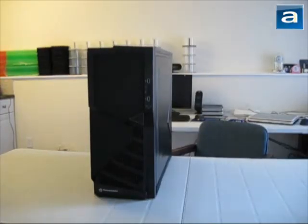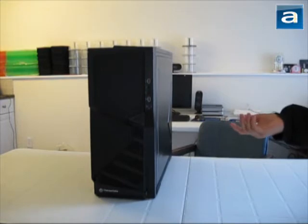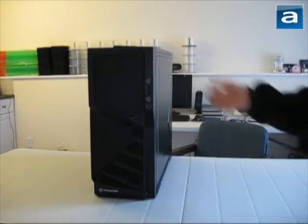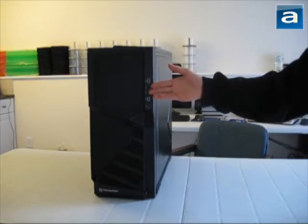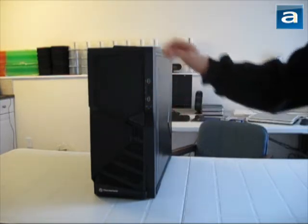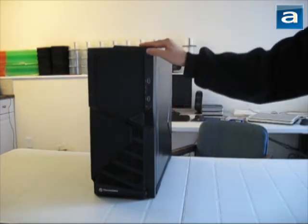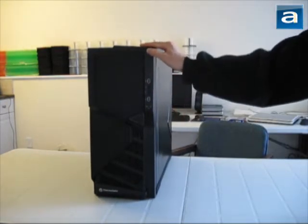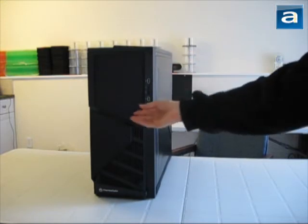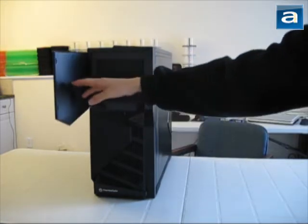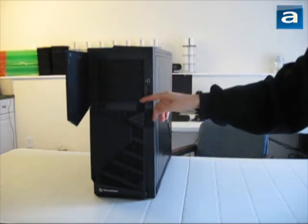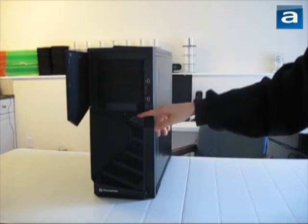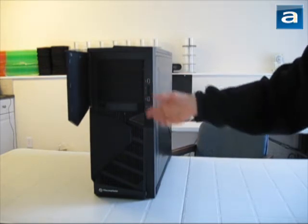To be honest, I actually really like the design of the Thermaltake Armor 890. The front is very visually appealing in my personal opinion. The use of shapes and lines is very modern, yet certainly not overdone. Behind the front door, we've got a 5.25 inch drive bay as well as a 3.5 inch drive bay.